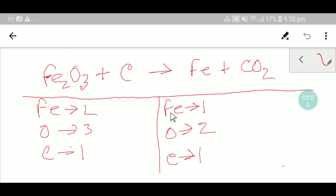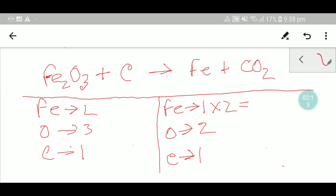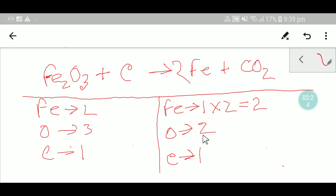To balance the iron, I can simply multiply here by two, which gives me two. Remember, this coefficient two must come before the iron on the product side. So your iron is now balanced, but your oxygen is not balanced.